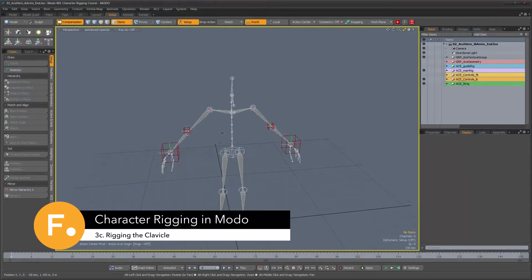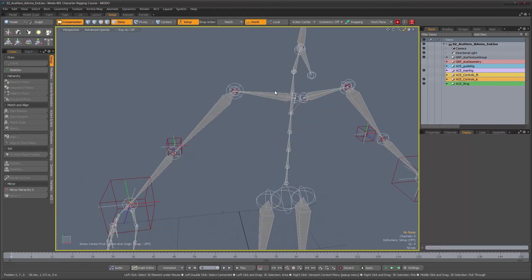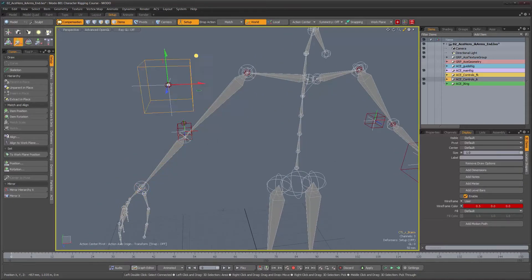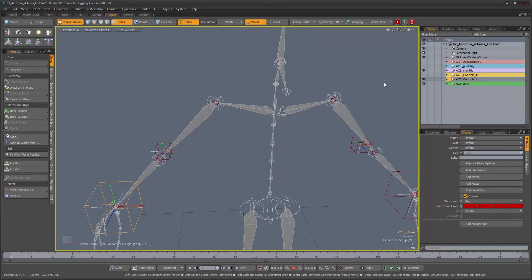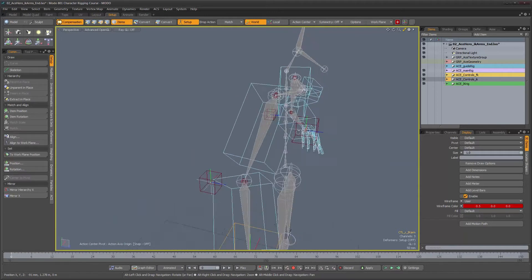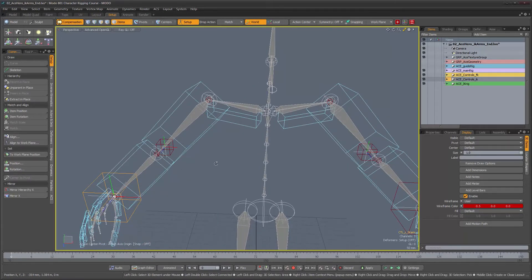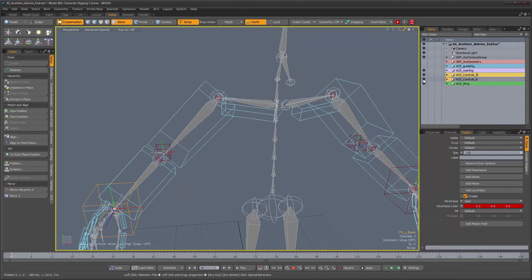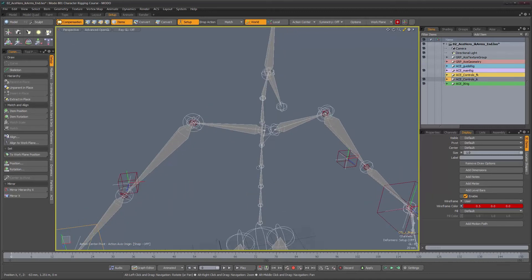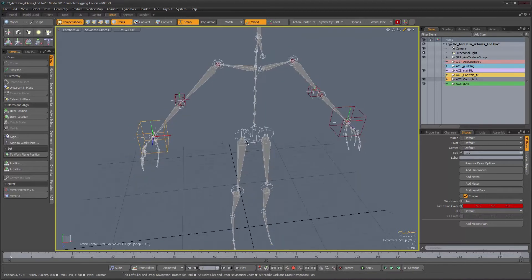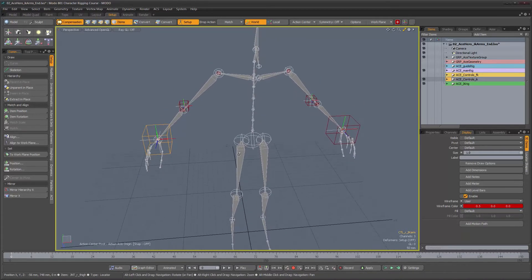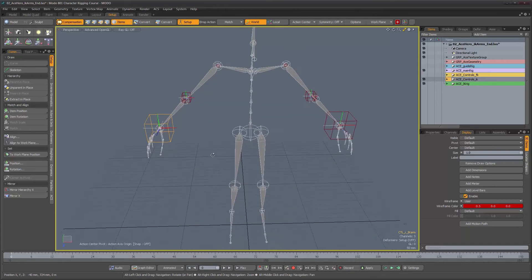Let's get started on the IK clavicle. We're going to create some controls for the clavicle because right now all we have is controls for the arm — we can move the IK arm but there's no movement on the clavicle whatsoever. We're not going to use the FK clavicle for that purpose because it's designed to work with the rest of the chain. We're going to create a separate rig divided into two parts: a manual IK clavicle rig and an auto clavicle rig. The purpose of this rig is to enable us to move the clavicles so the character can shrug his shoulders and do movements like that.